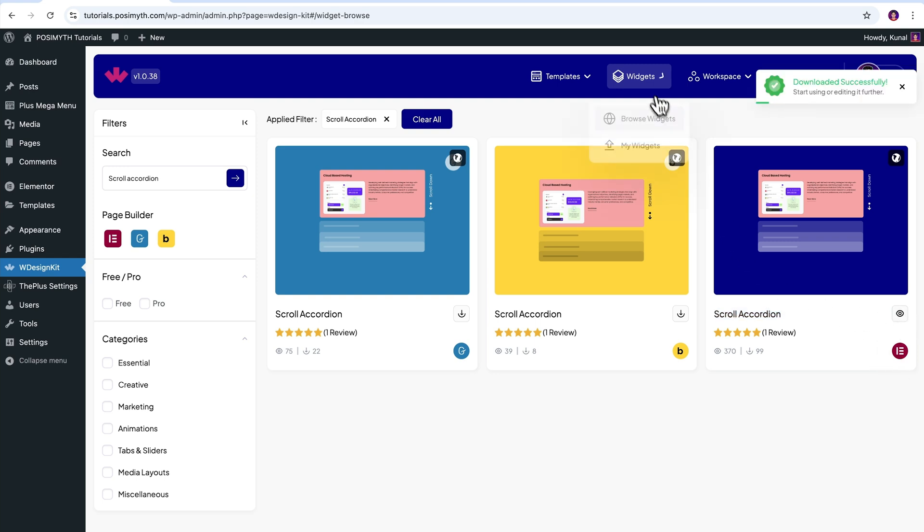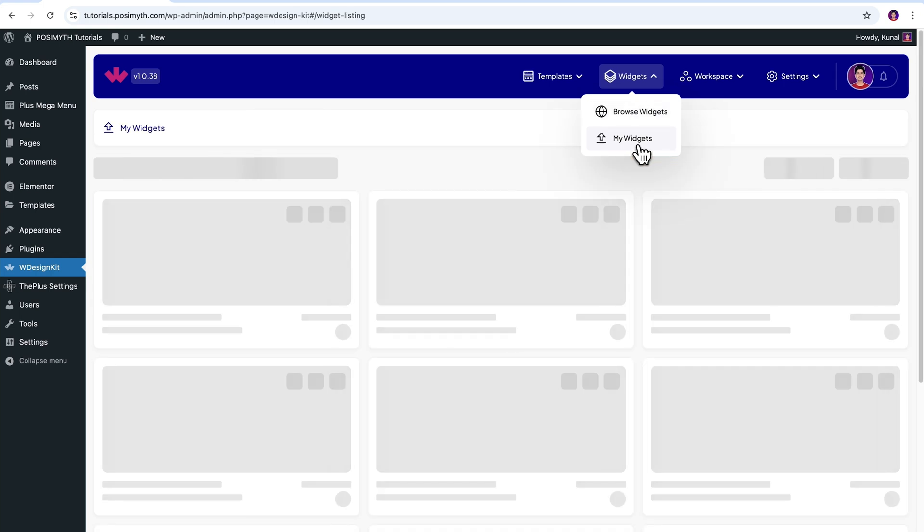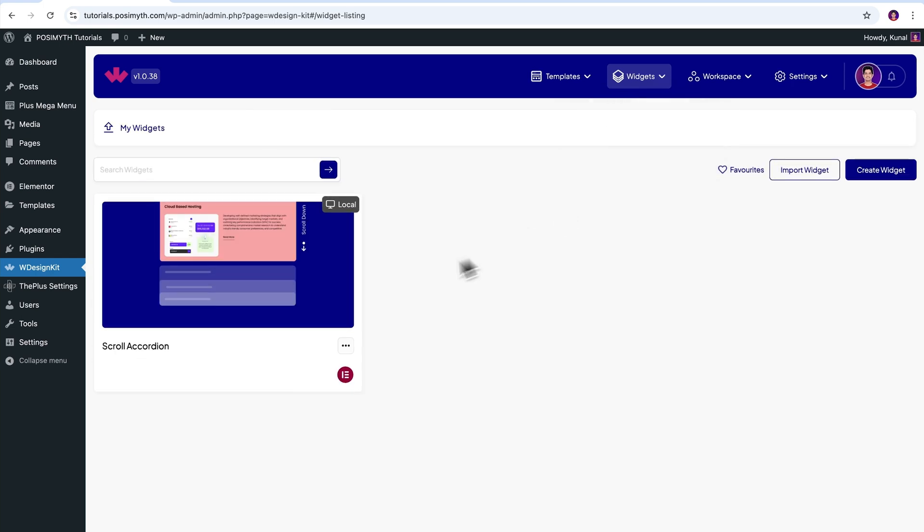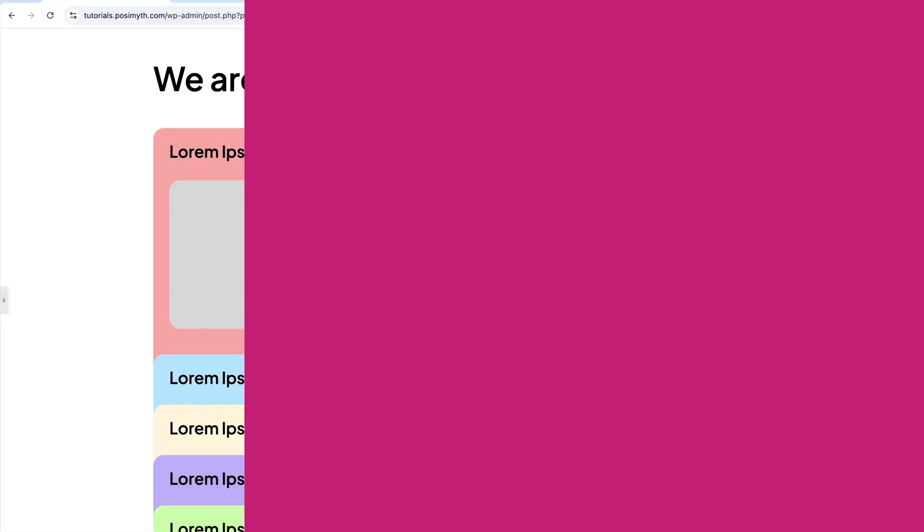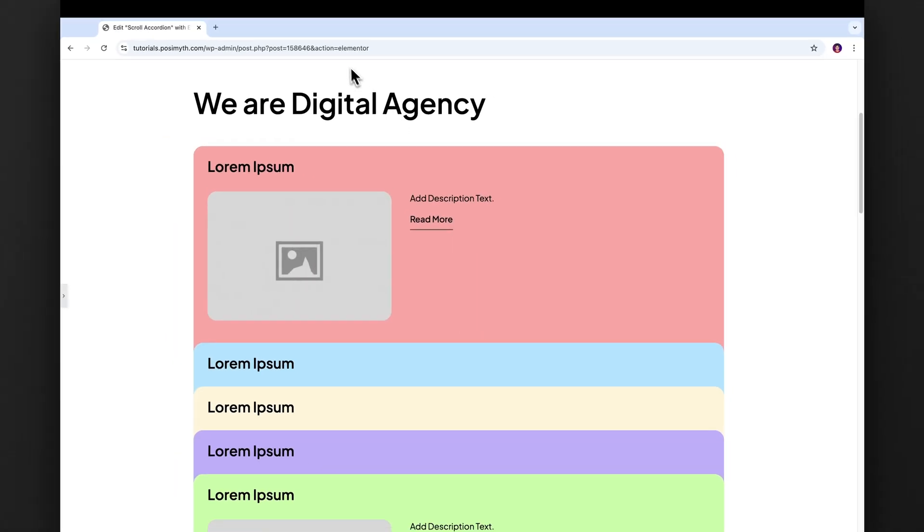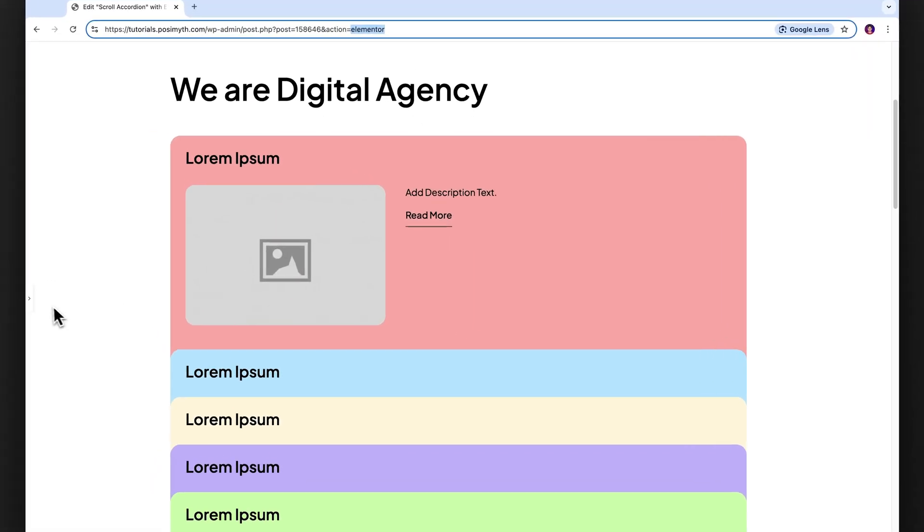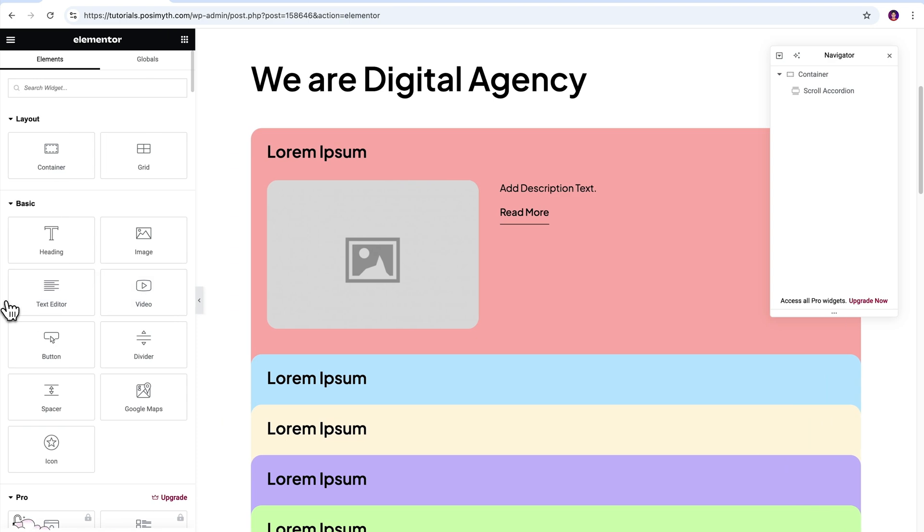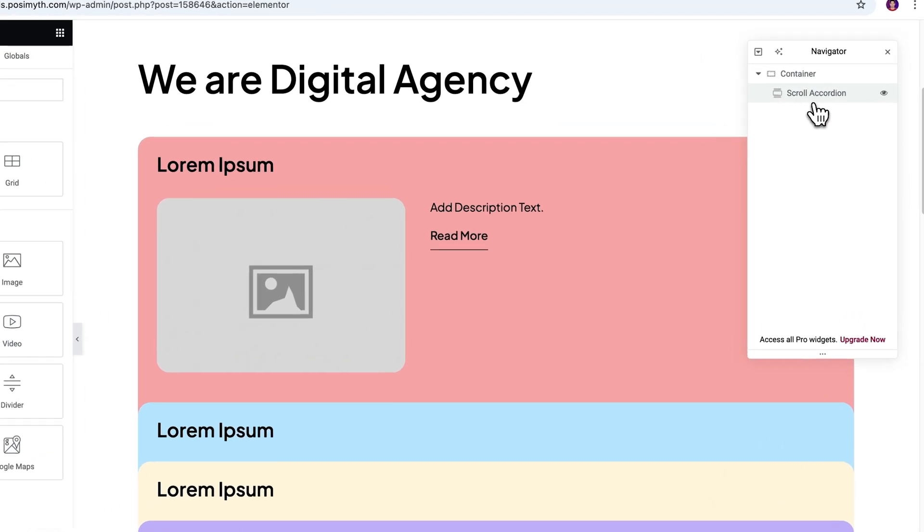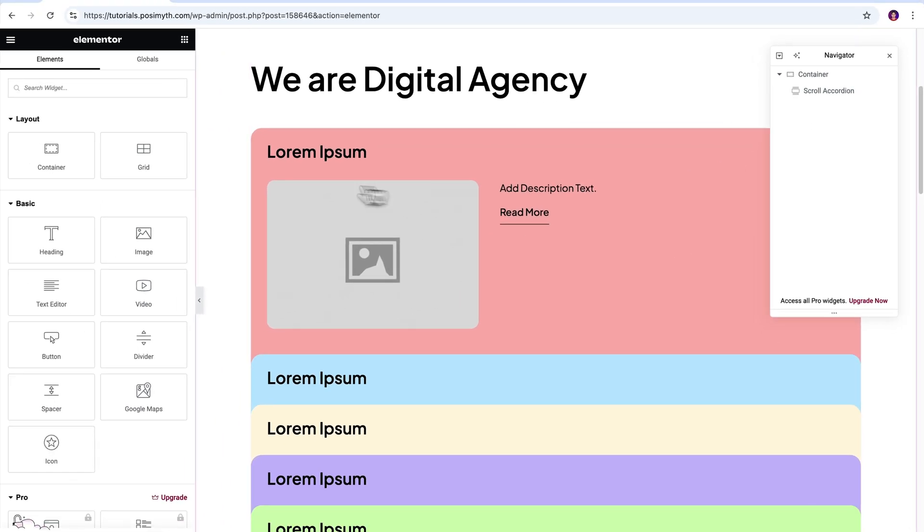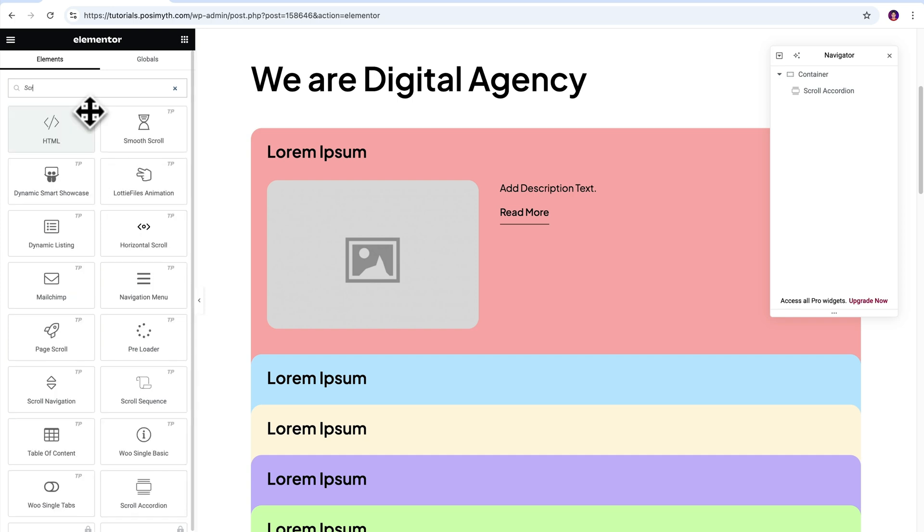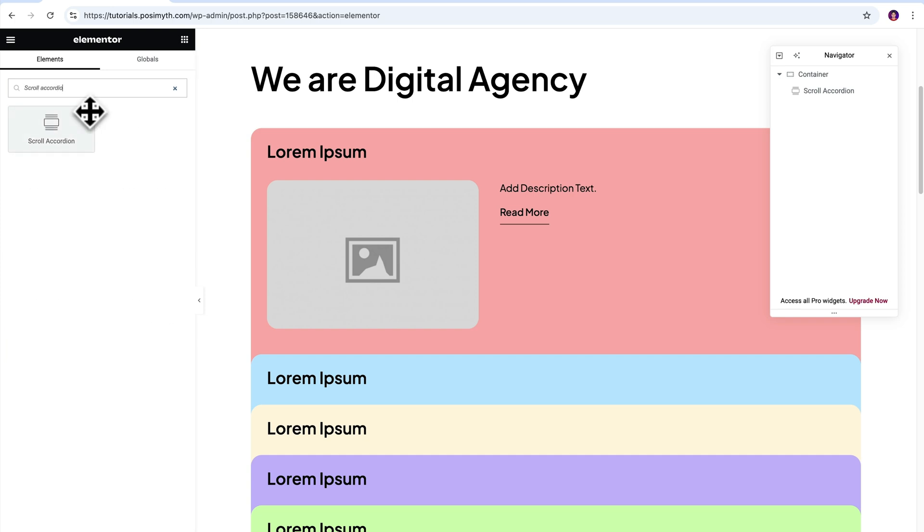Also, let's make sure it's downloaded by going into the my widget section. Perfect. Now, opening the Elementor editor, here's the basic page design where I've already imported the widget. If you want to do the same, simply come here in the widgets panel and search scroll accordion, then drag and drop it inside the workspace.